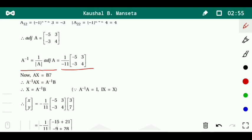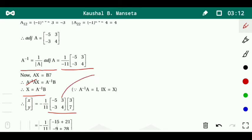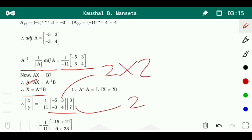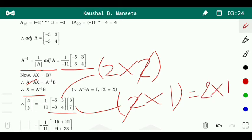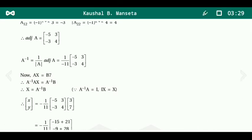Now we use AX equals B. Taking A inverse on both sides, A inverse and A cancel out, giving X equals A inverse times B. We multiply the 2 by 2 matrix A inverse by the 2 by 1 matrix B. The resulting matrix will be in 2 by 1 form.